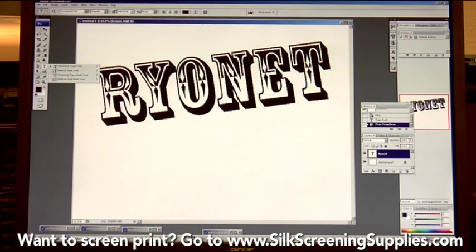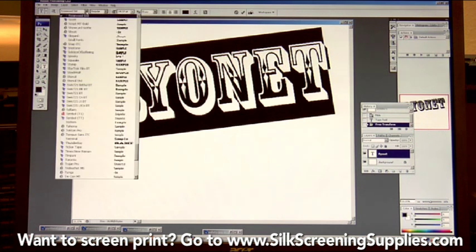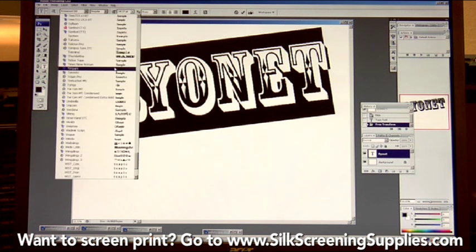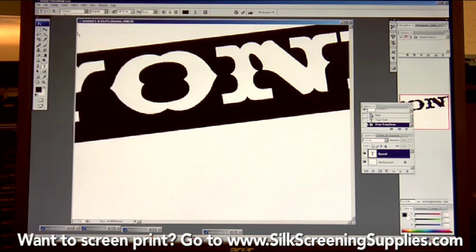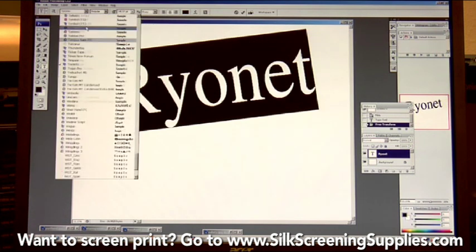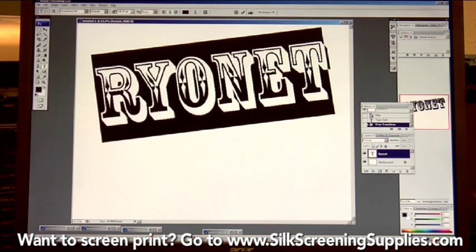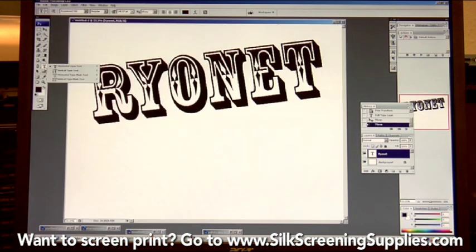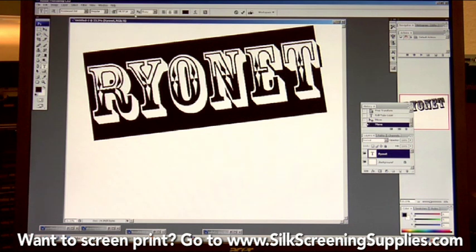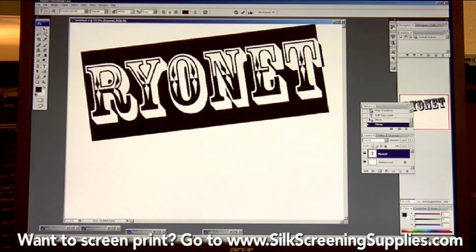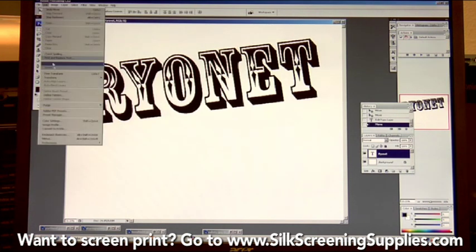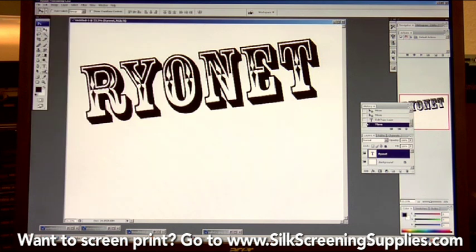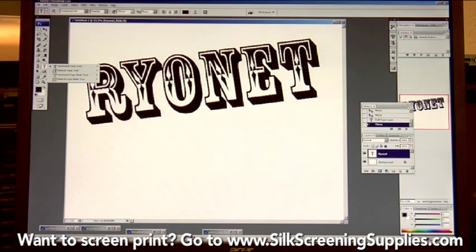To change the font, highlight the text and scroll through the font section to change it. Another way to change text size is to highlight it and change the font size or point value — for example, from 245 to 250 to increase it slightly. The free transform tool gives you more control, but using the point value is also beneficial when you need precision.